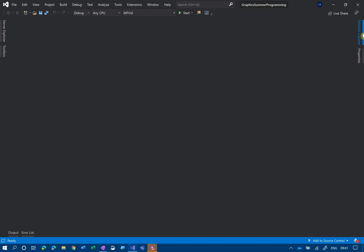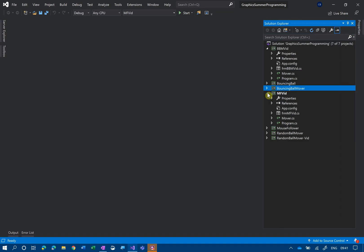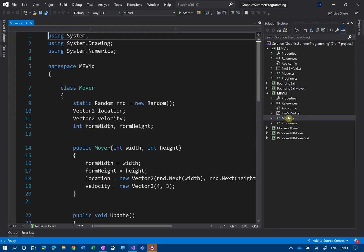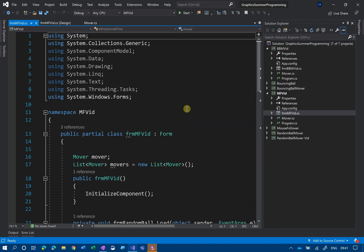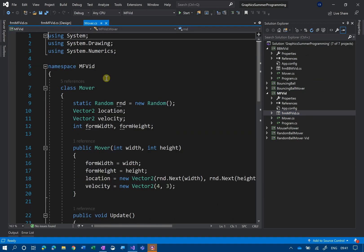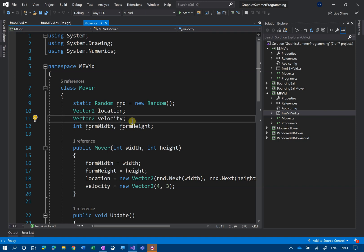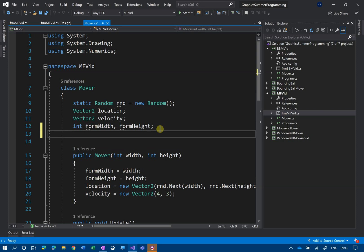We've got our mover code and our form code. The first thing we need to do is add some new things to our mover class. We've already got location and velocity, but now we also need to add acceleration.